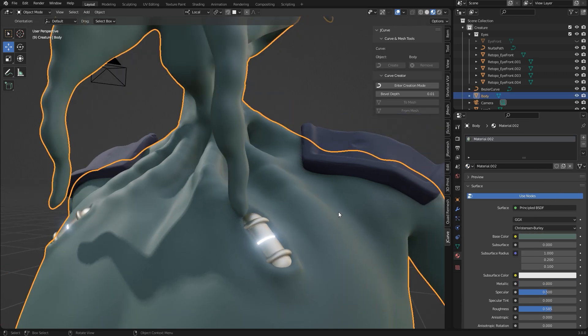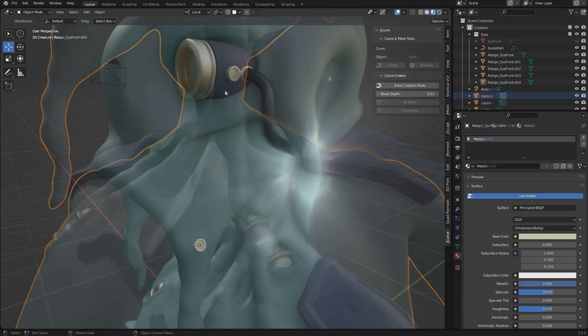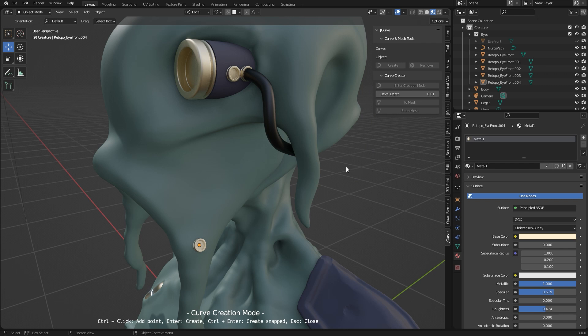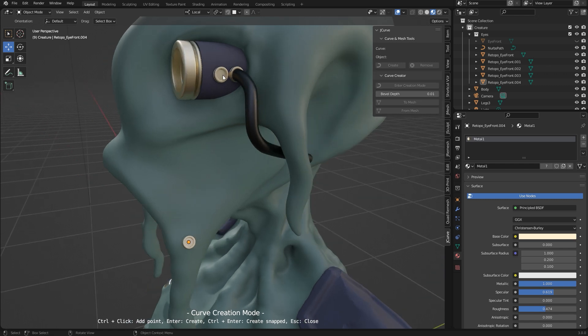Okay, the last feature that I want to show is a curve creator tool. It is called the curve creation mode, in which you can control click onto the mesh to add points.